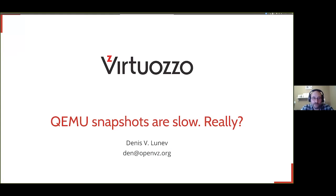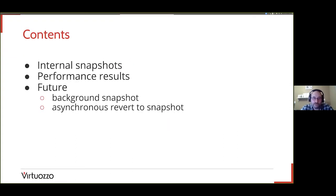Hi, my name is Denis Luniv. I'm working for Virtuoso and I'm head of the core team in this company. We are working with QEMU for the last three years and we're trying to do our best to improve the community project. So what is this presentation about? We are trying to improve the performance of the snapshots which are implemented in QEMU.